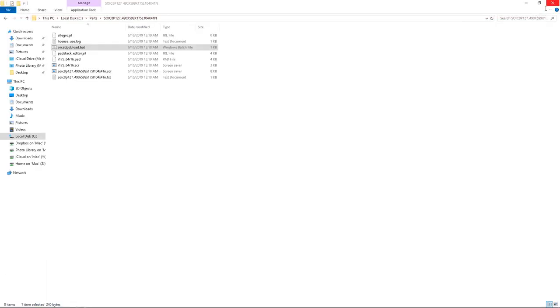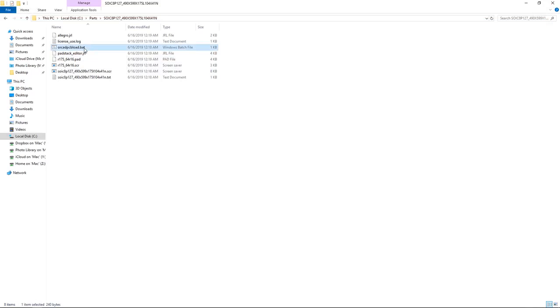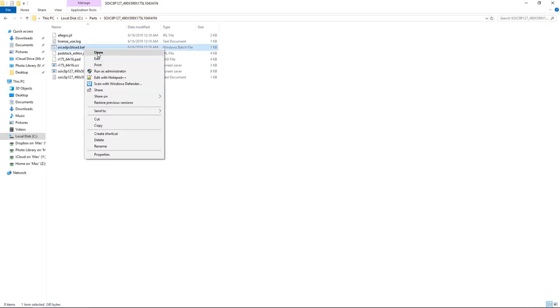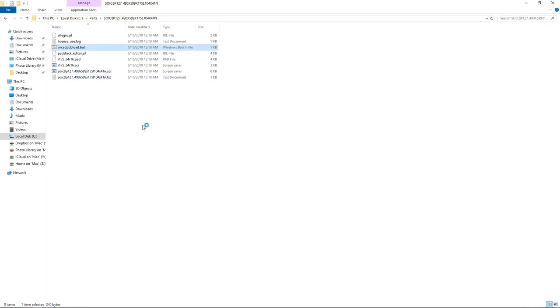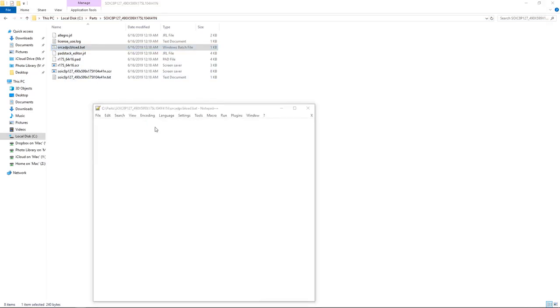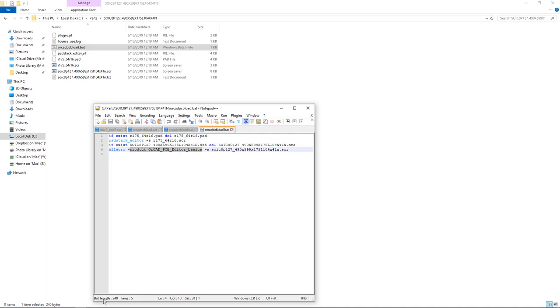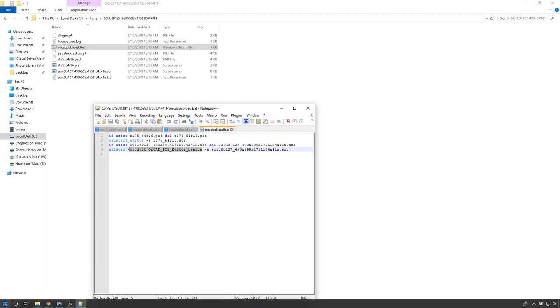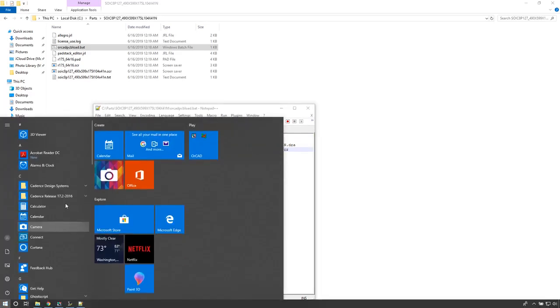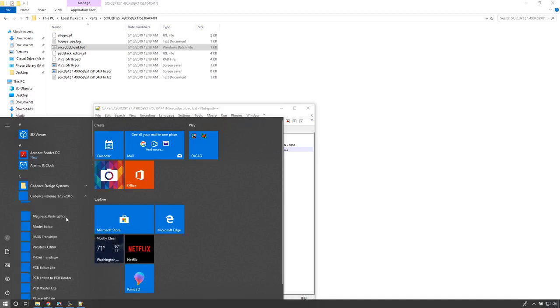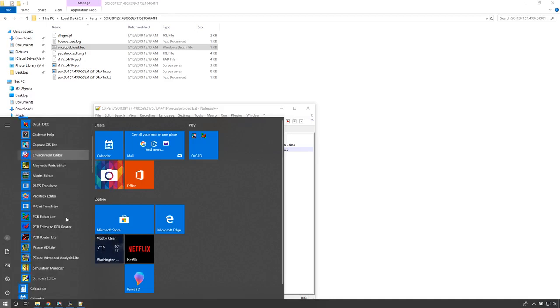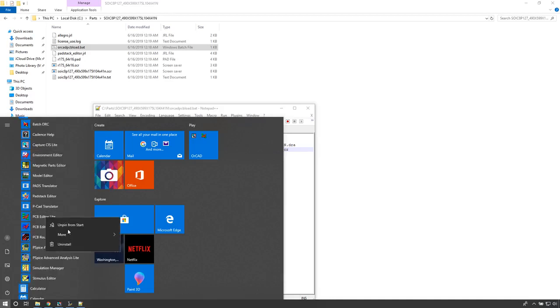What do we need to do here? Let's right-click on the .bat file and you can edit with Notepad or Notepad++. It's looking for this padr175 in the directory, which it does have, but it's calling the wrong product. So how do we fix this? Well, navigate to the Windows Start menu, go to Cadence Release 17.2, then right-click on PCB Editor Lite and choose More and Open File Location.